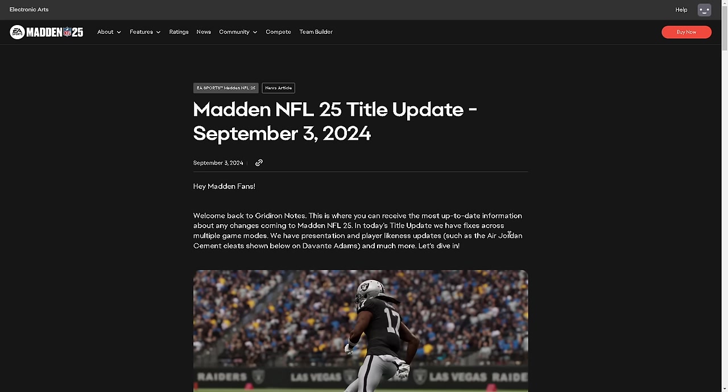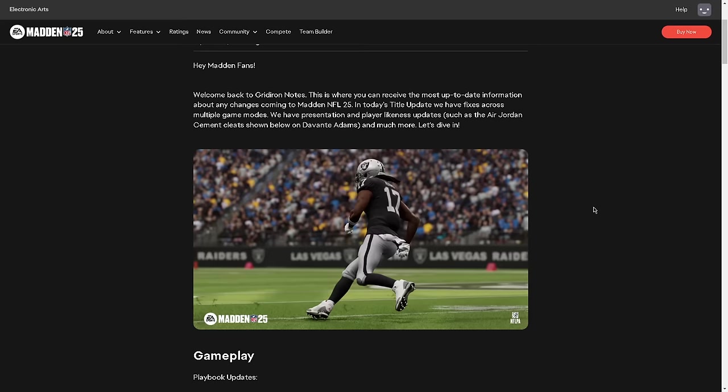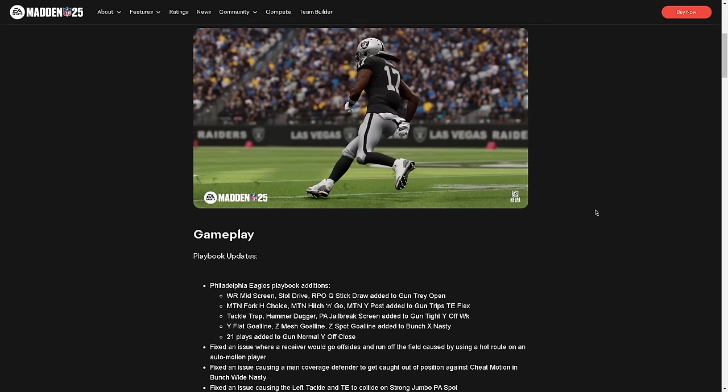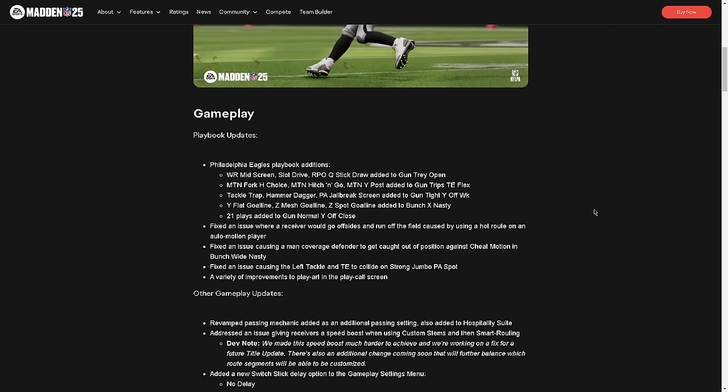EA just released the most pointless patch in Madden history. Madden NFL 25 title update September 3rd, 2024. We'll be dropping videos all day explaining why this patch was completely pointless. If you're not subscribed to the channel yet, make sure you do that so you can get better at Madden. We post videos every single day multiple times so you can stay on top of everything. The biggest problem with this patch is they literally did one basic thing and did nothing else, and we're going to explain why that is the case.